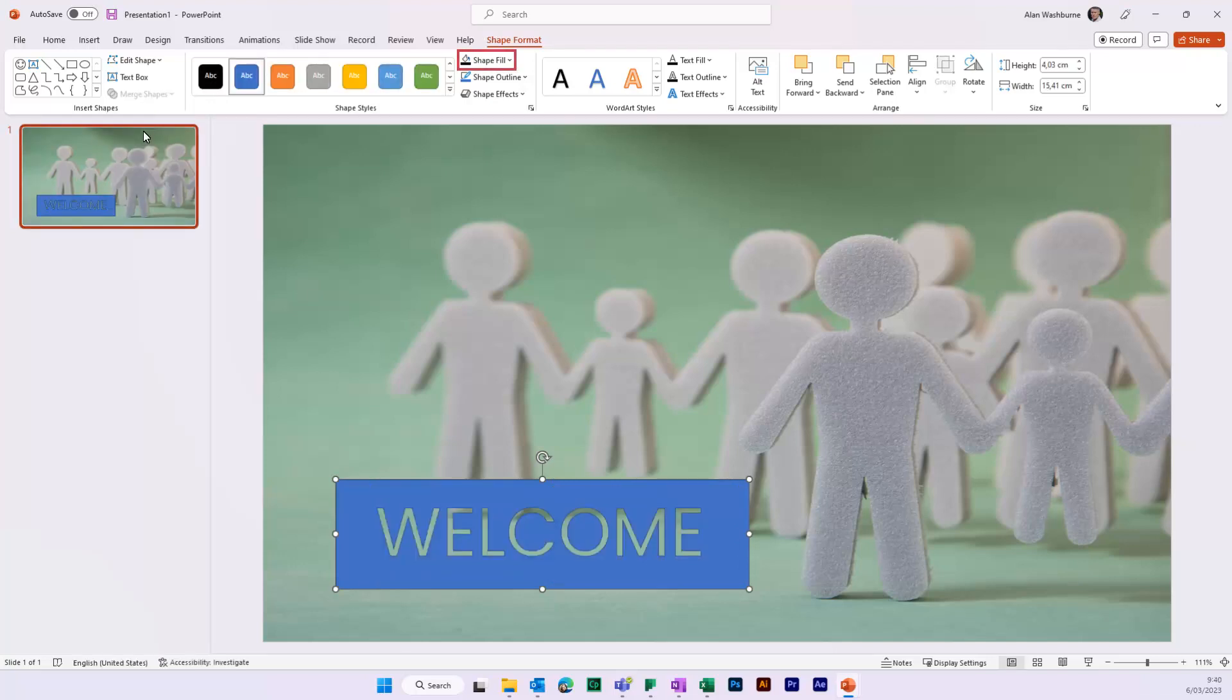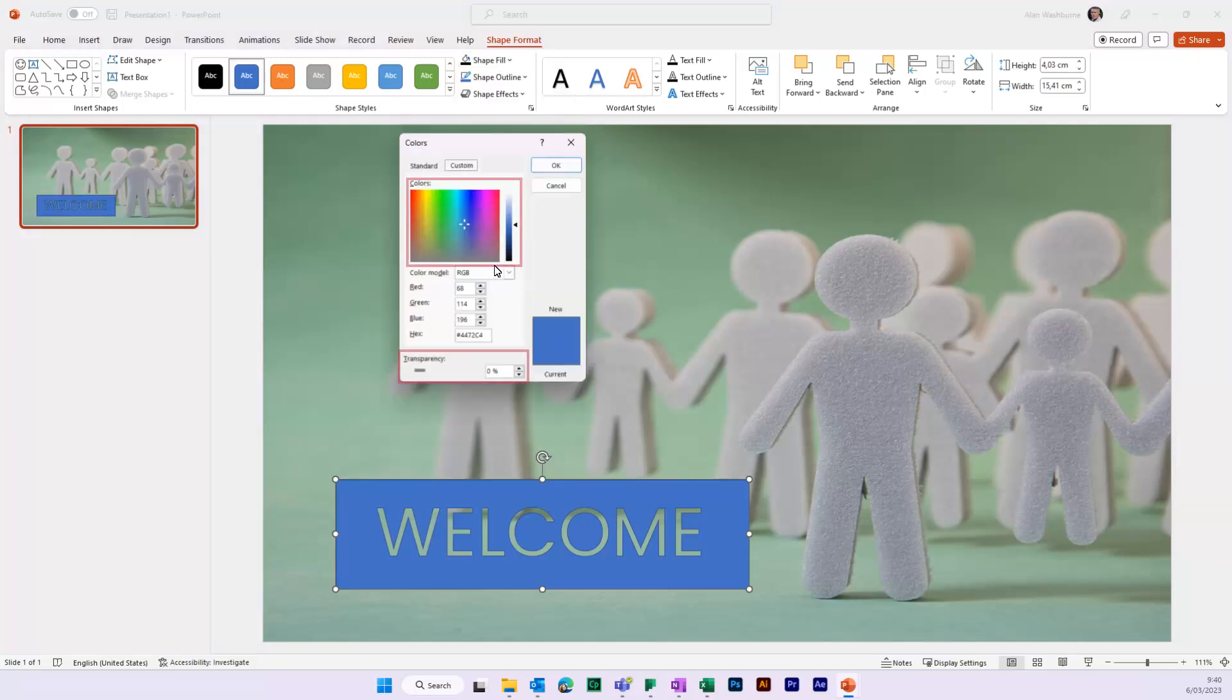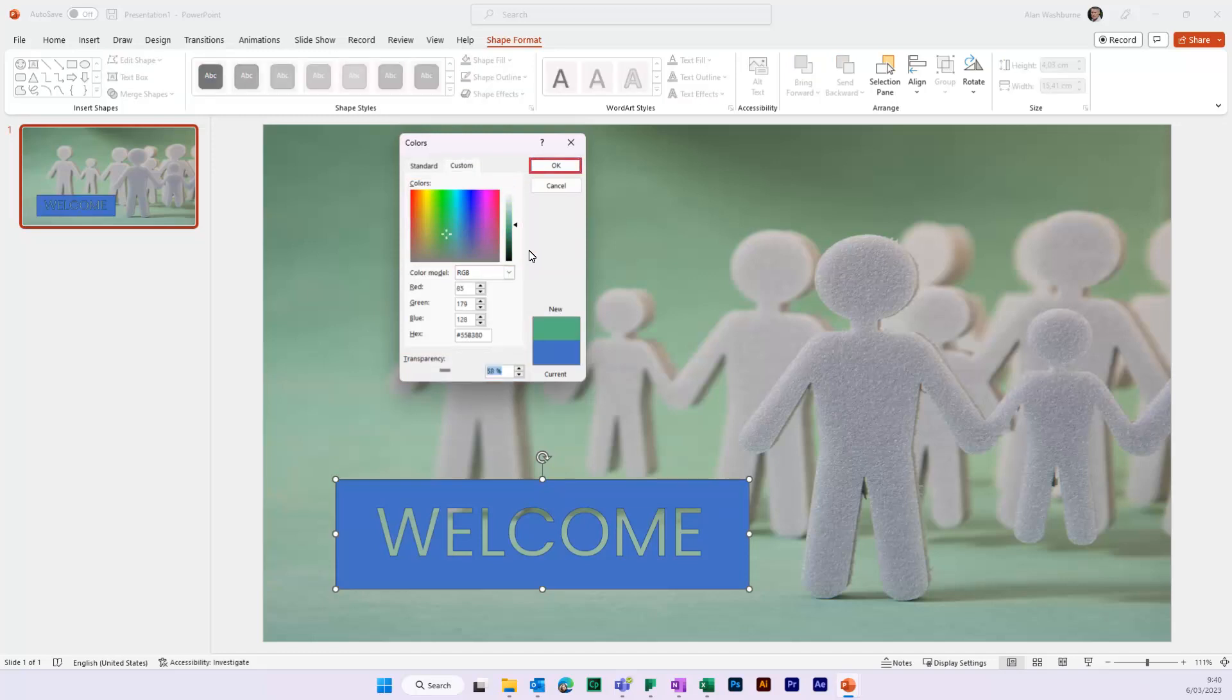Now click the arrow next to Shape Fill and go to More Fill Colors. Select the color and add a percentage of transparency. Click OK to confirm.